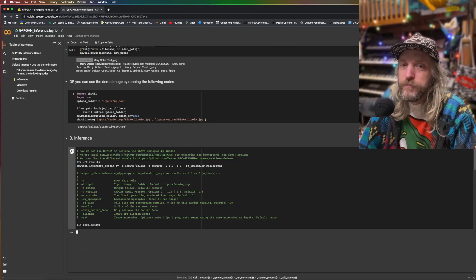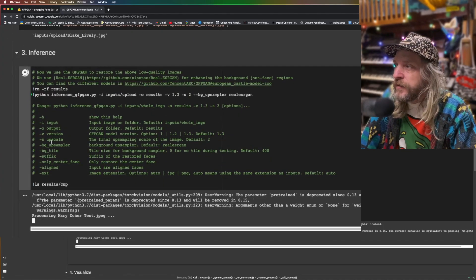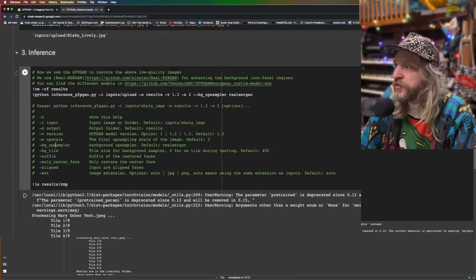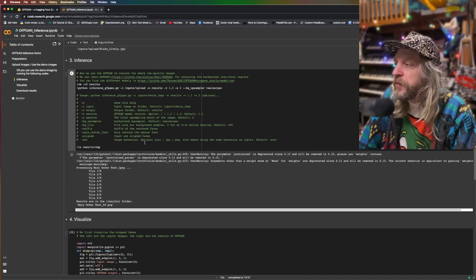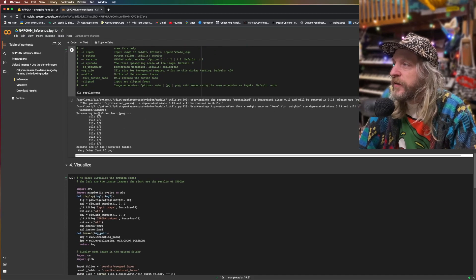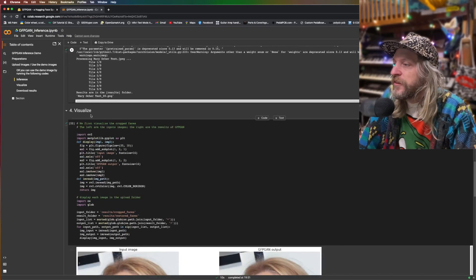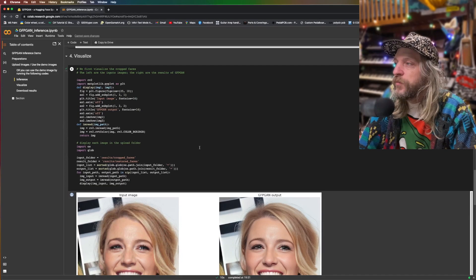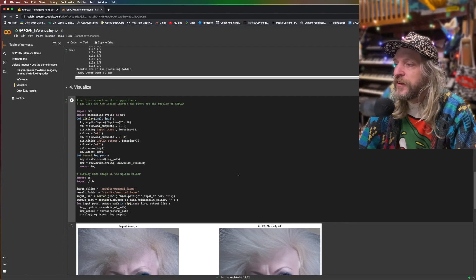Step three: inference. Push play. I don't know what inference means, but it looks like there are some settings you could learn — you can change the upscale, you can change the background upscaler. Maybe this works well even just for upscaling. So it's created something — results are in the results folder. Visualize. This is still the demo — look at that, look at that, look how good it is!